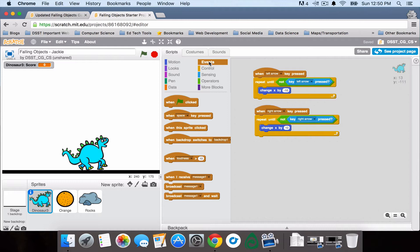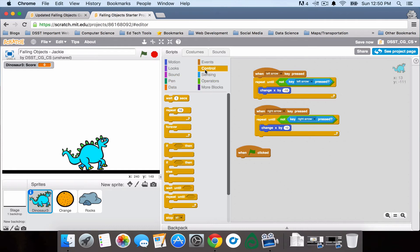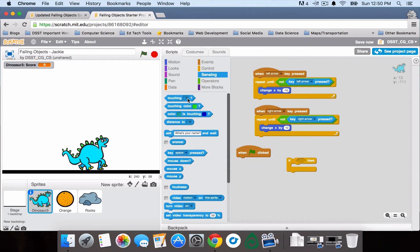I'm going to go ahead and add a when the green flag is clicked event, because I'm going to want it to keep track of this from the very beginning. And then I'm going to go to the control menu to start making my conditionals. I'm going to say, if I'm touching the orange,